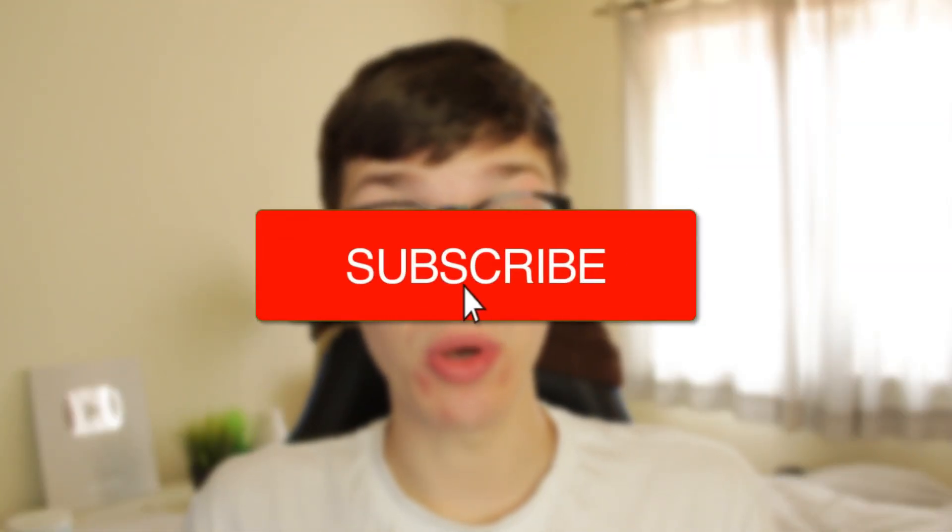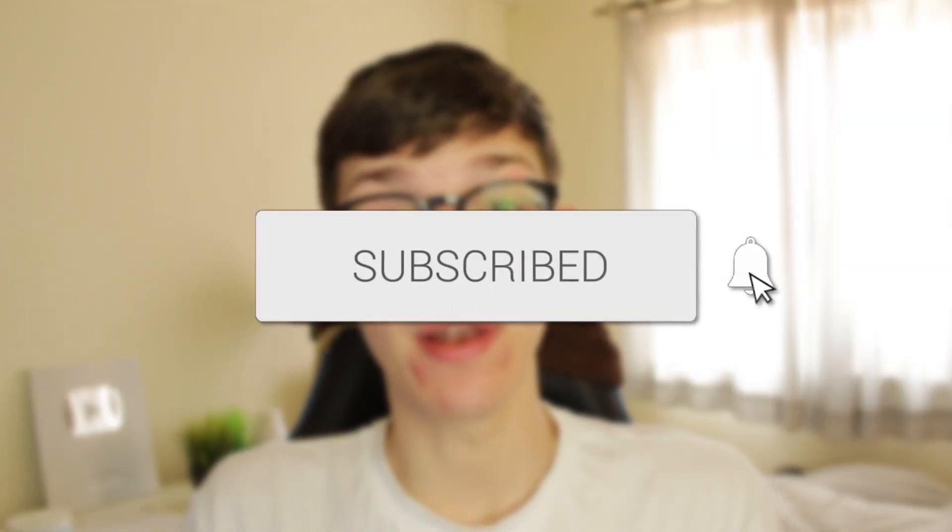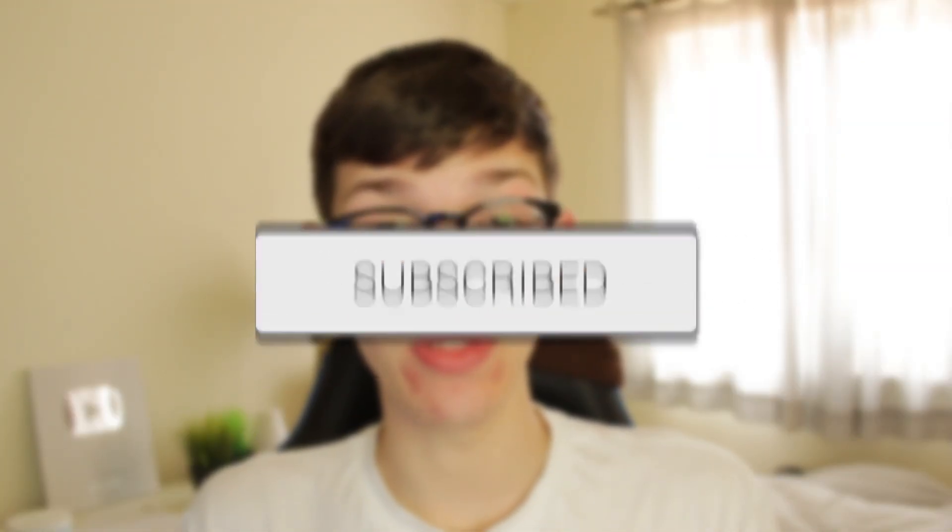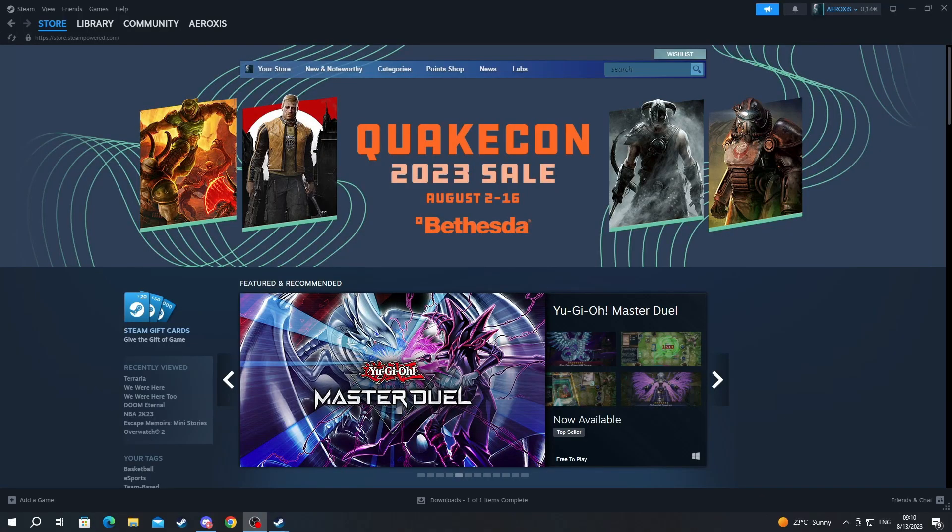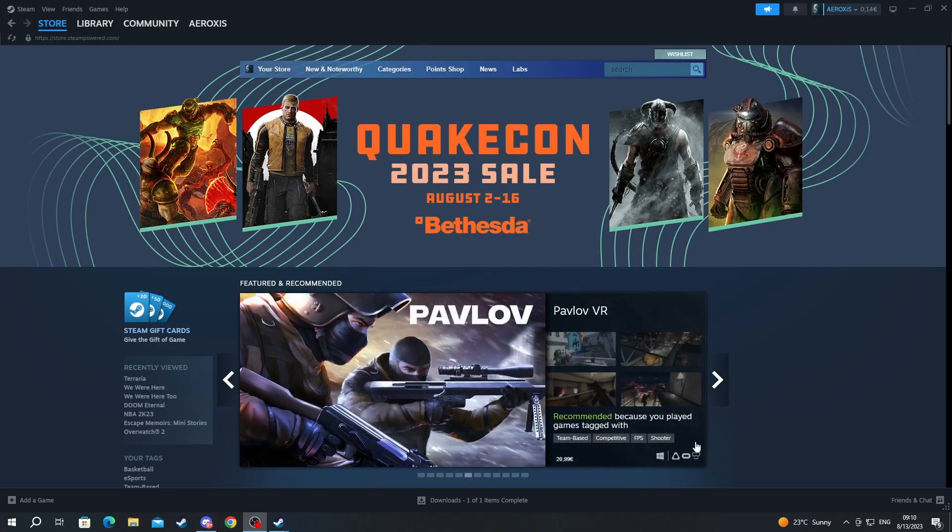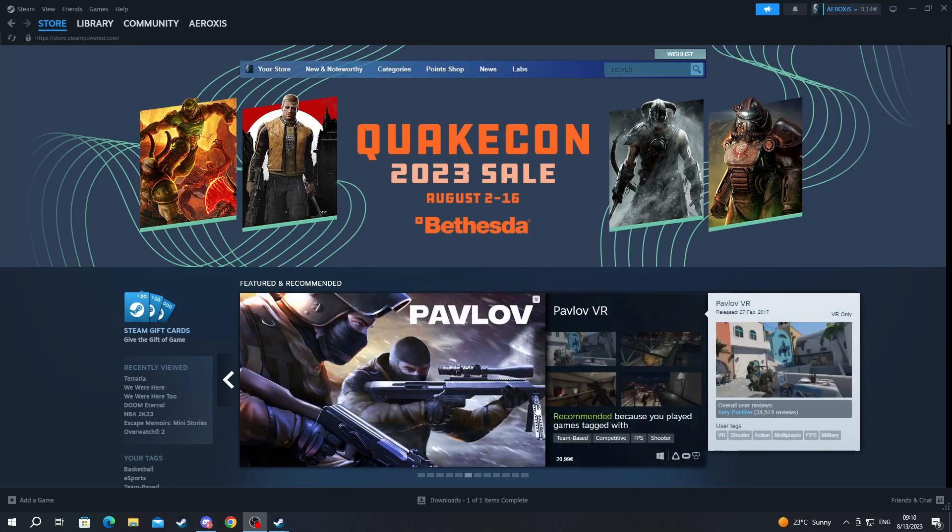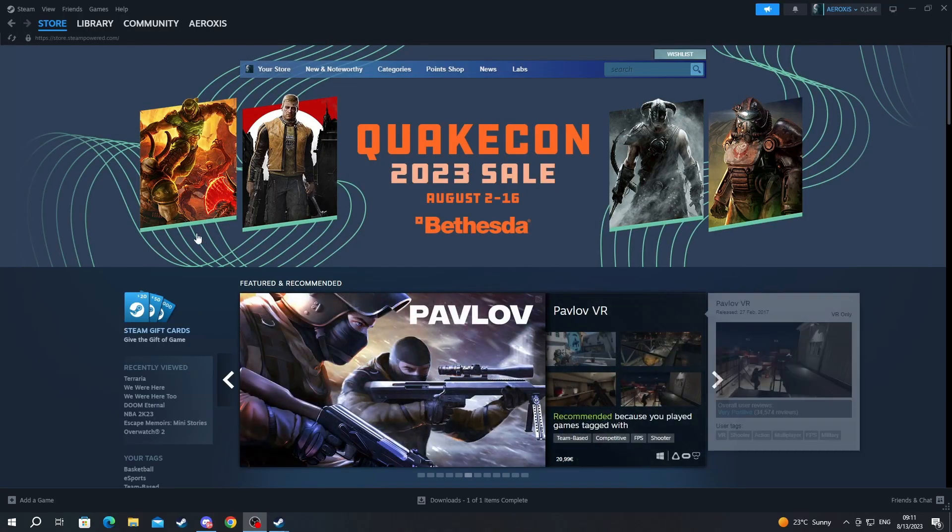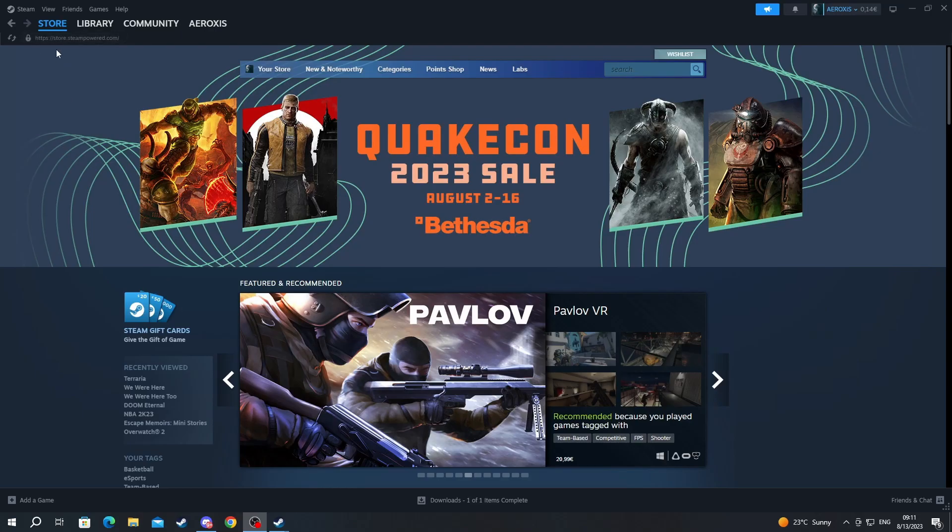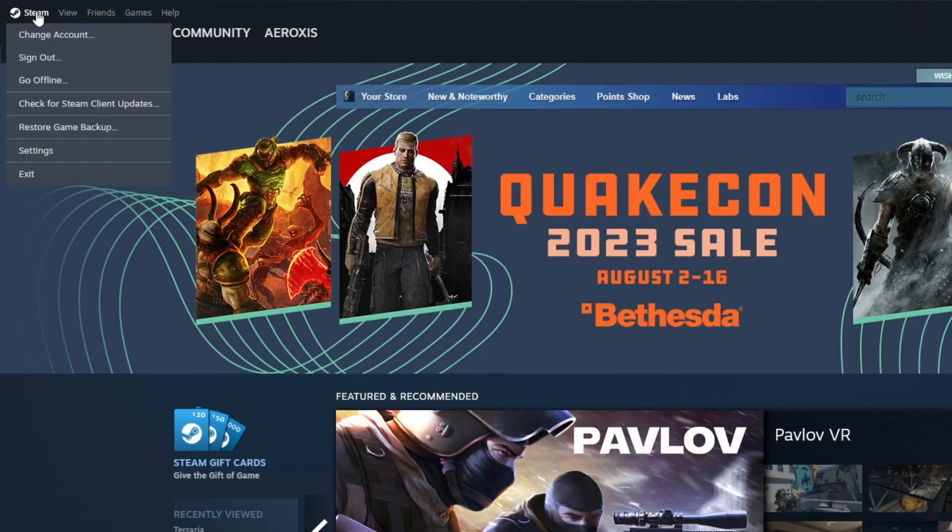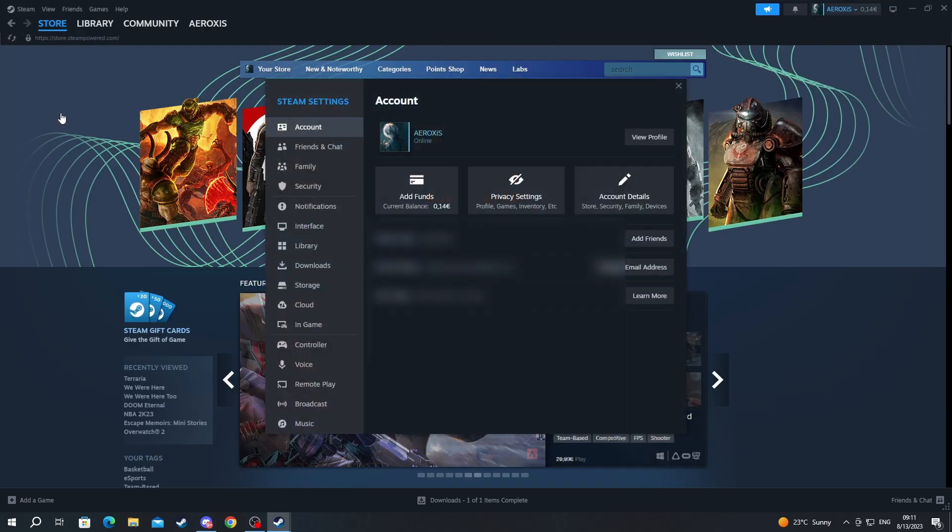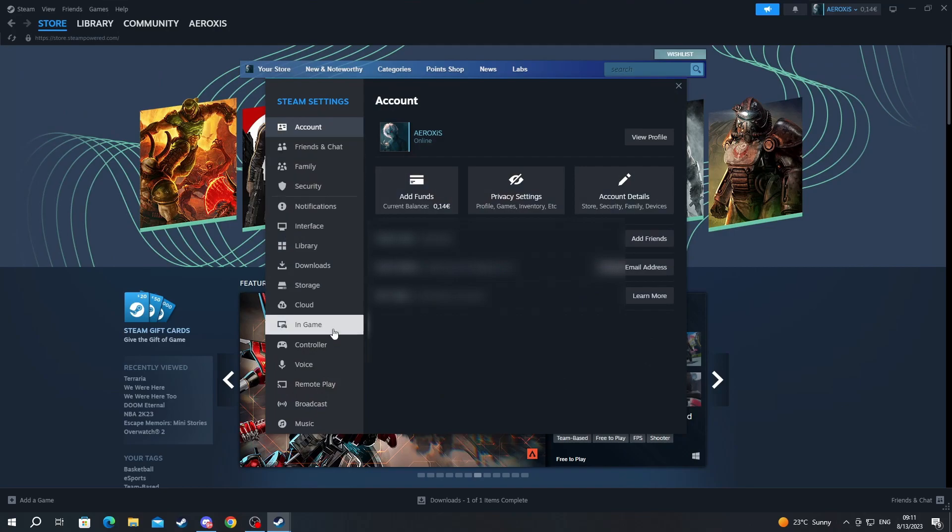We'll guide you through how to move Steam games to another drive. Let's get right into this guide. First, you'll need to sign in to your account. After that, navigate to the top left and press the Steam button, then press the Settings button.